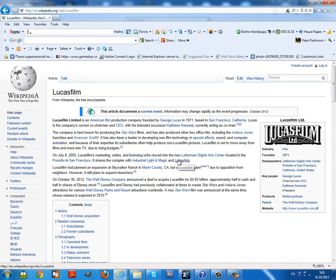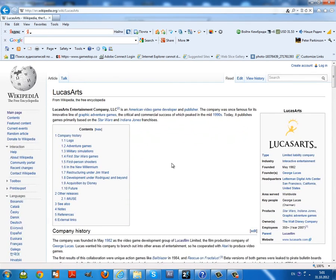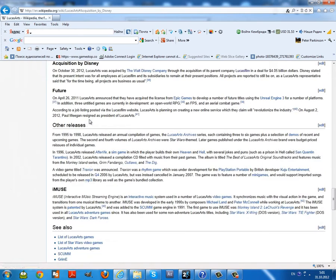but LucasArts, the company that makes Star Wars games. There we go. 1.9 acquisition by Disney.